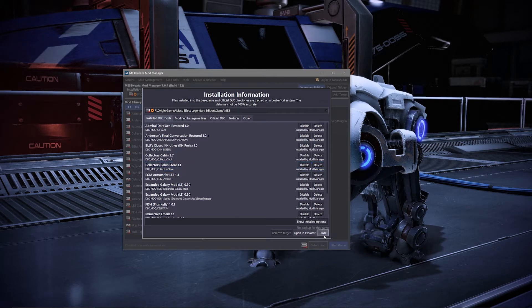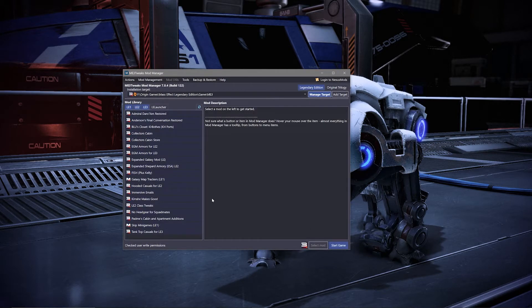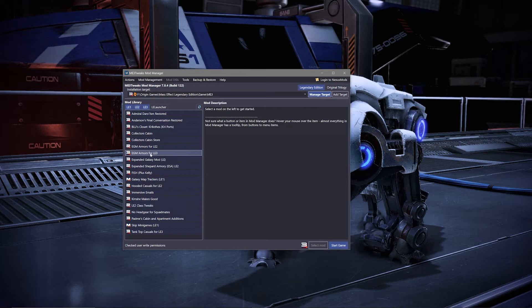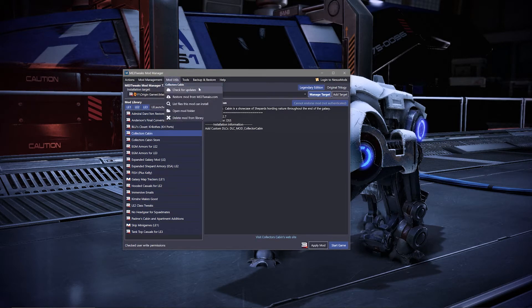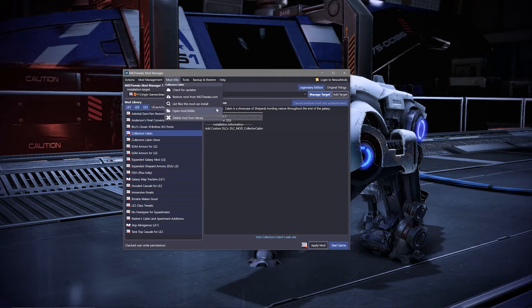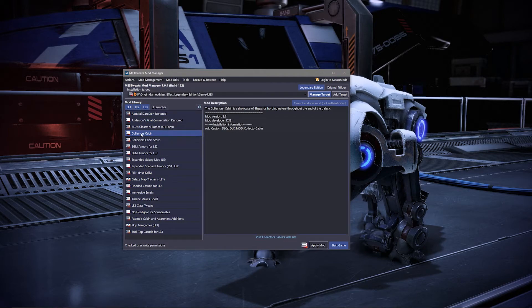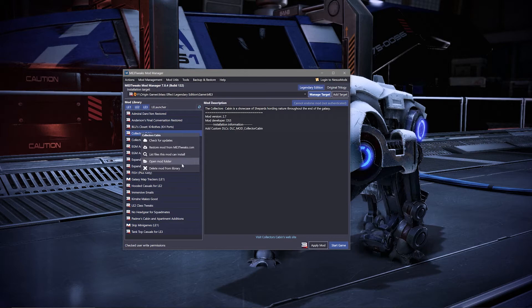In order to remove a mod from the mod manager itself, you can click on the mod and then navigate to your top bar and select mod utilities, then delete mod from library. Or you can select the mod in your mod library section, right click it and hit delete mod from library.